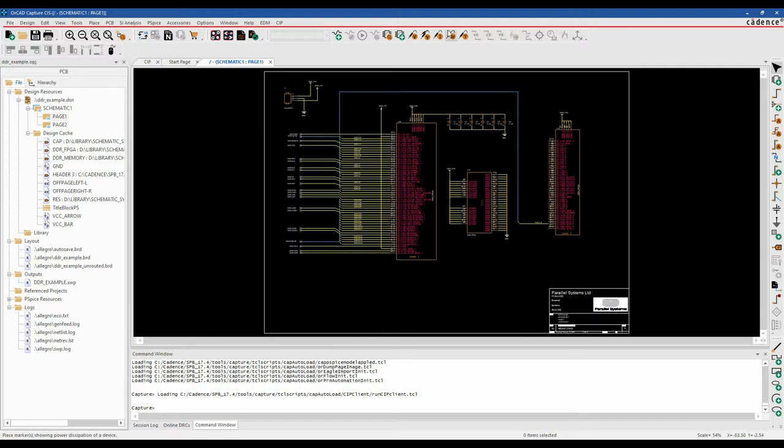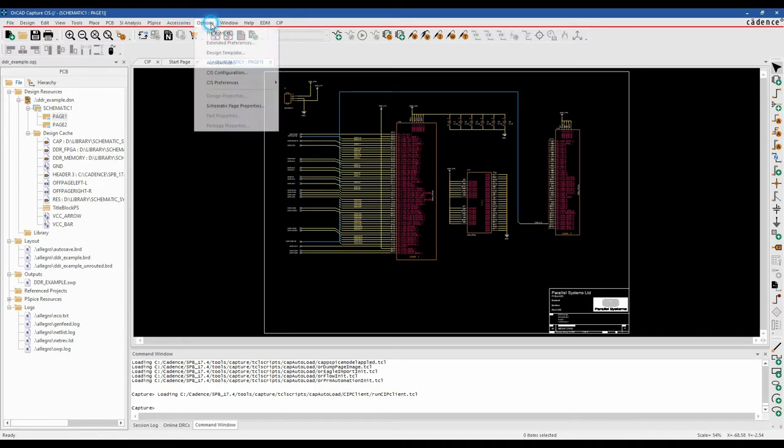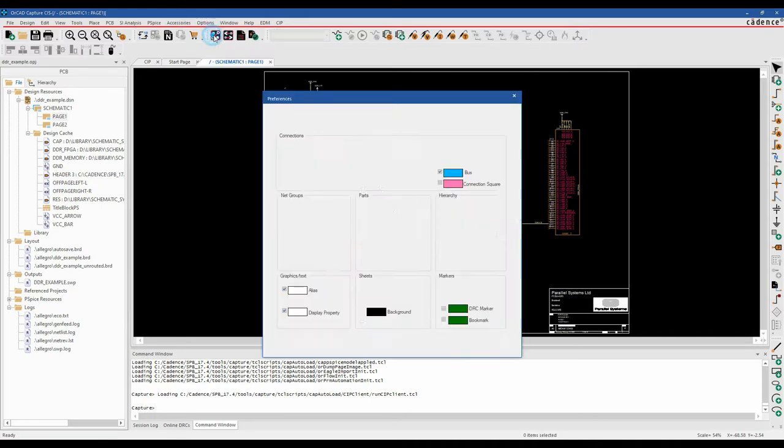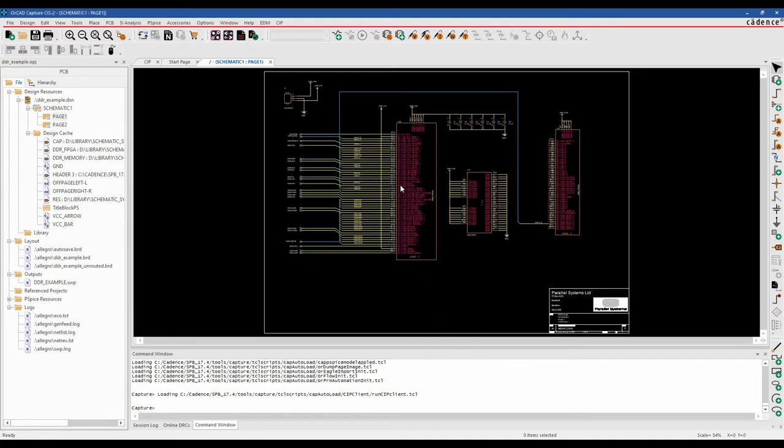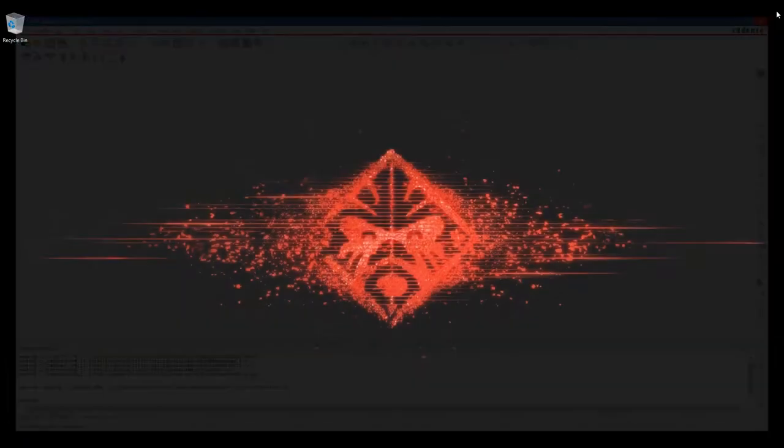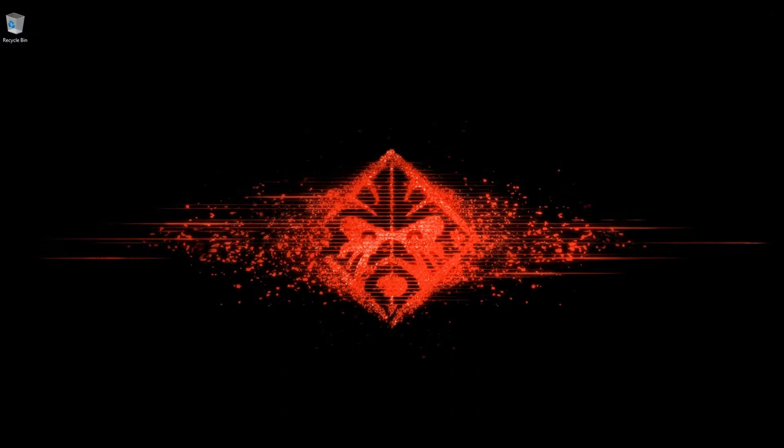If you want to do the same for the application window, so the toolbars and the project windows, etc., we have to do a restart. So we'll do Options and Preferences, we'll change this to dark theme and you'll see it says requires restart here. So click OK and then we'll just close all Capture down and then we'll relaunch it.